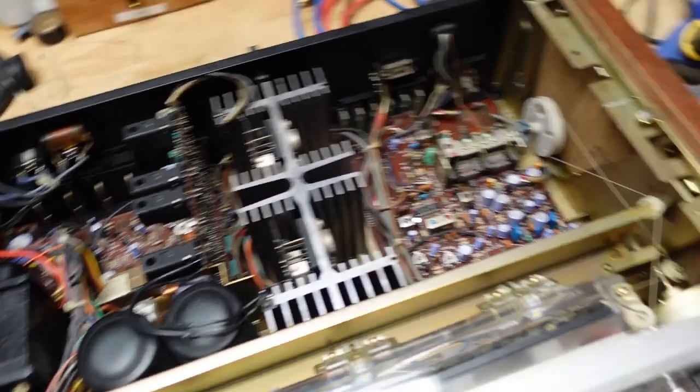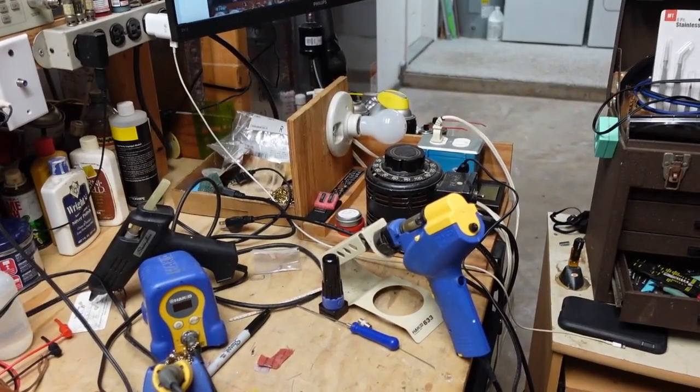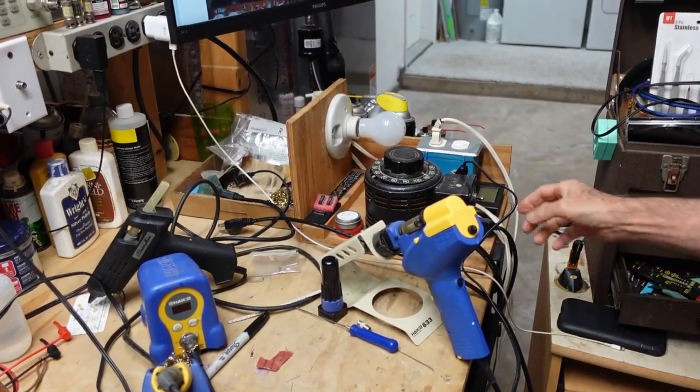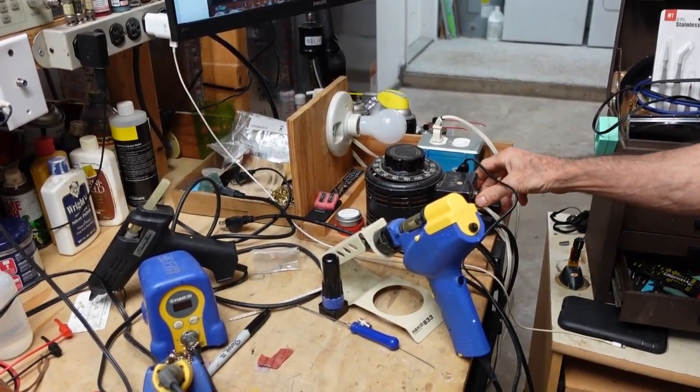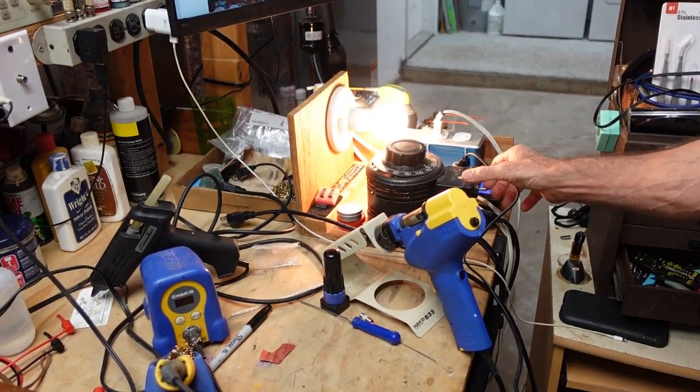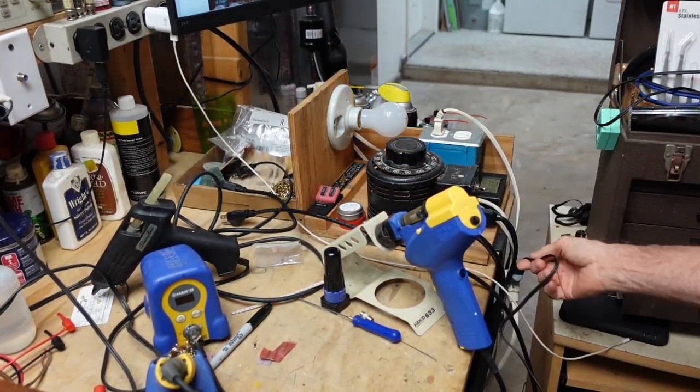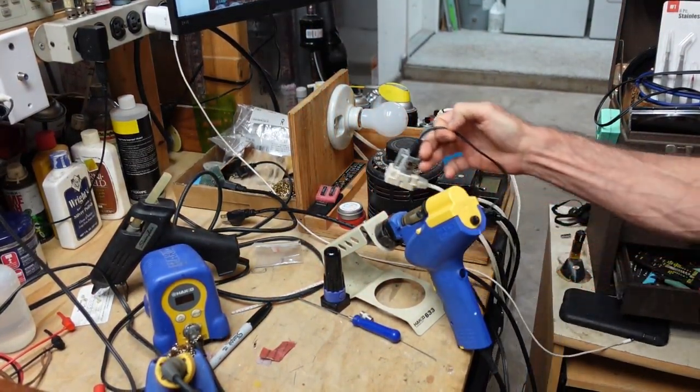So we're going to turn it on on the dim bulb and see what we get. So that is right over here. Oh boy, yeah. We have a problem.